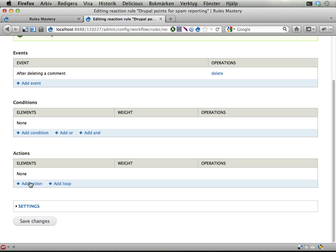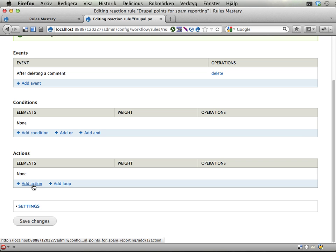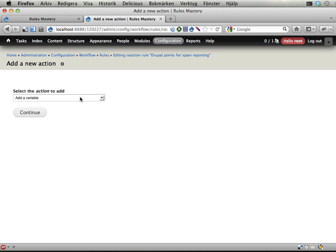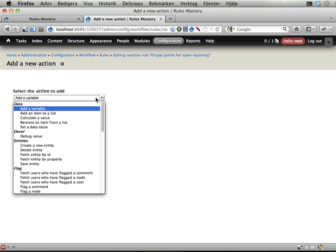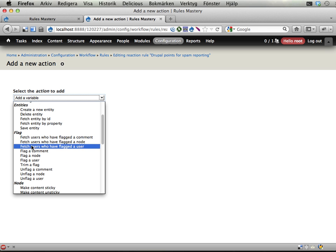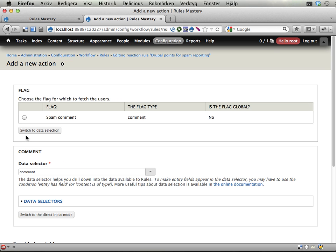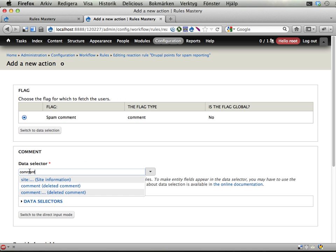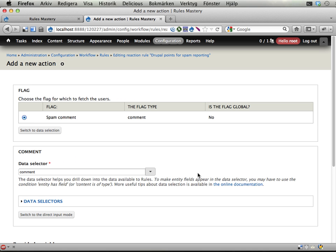And here I'm going to add an action. We're looking for all the users that have flagged this comment as spam. Normally this would be kind of tricky and we could use Views bulk operations and things to do this. But I am going to use an action that is really useful: Flag - Fetch users who have flagged a comment. The spam comment. And the comment is the deleted comment here that we're looking for.